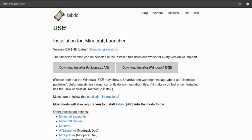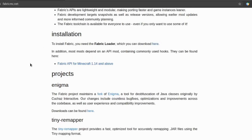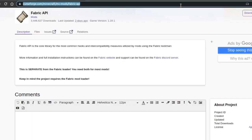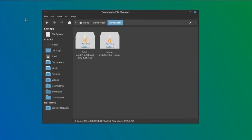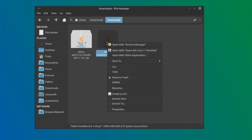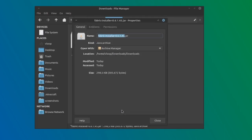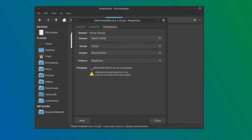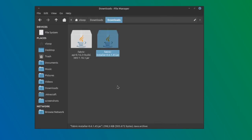The first thing you have to do is download Fabric Loader and Fabric API, which are required to run the mods. Links will be in the description. After the download, run the Fabric Loader installer using Java. Go to your downloads folder, right-click the file, and choose Properties. Then go to the Permissions tab and click on Allow to run as a program. Close it and then right-click again to choose Open With OpenJDK.